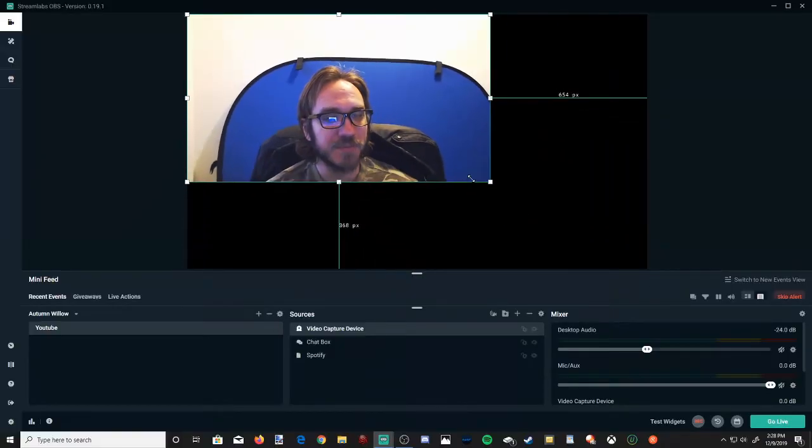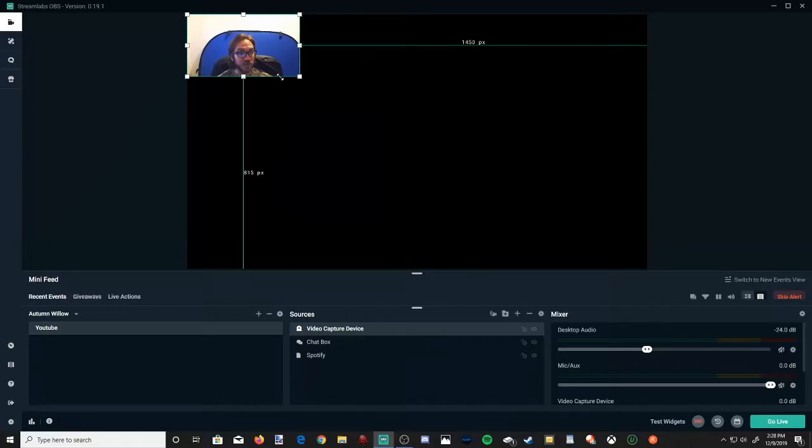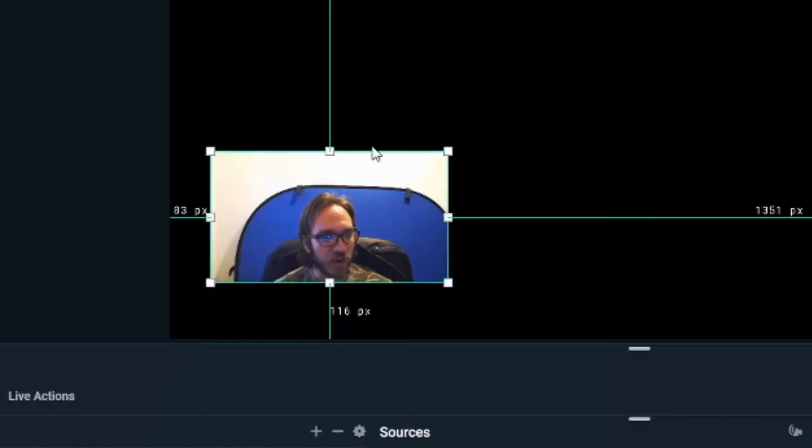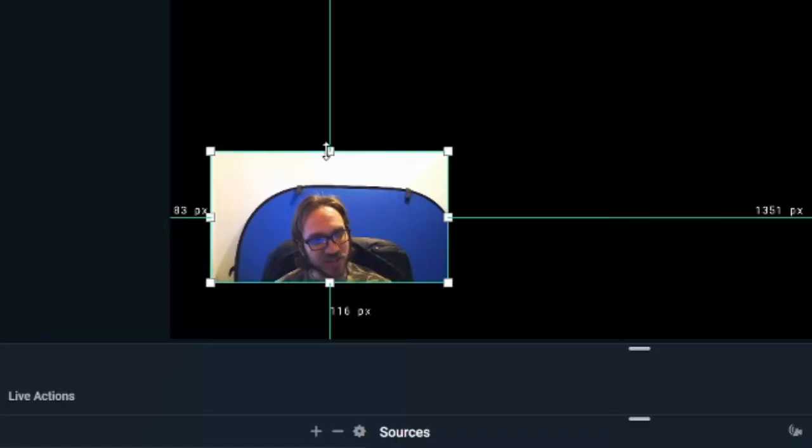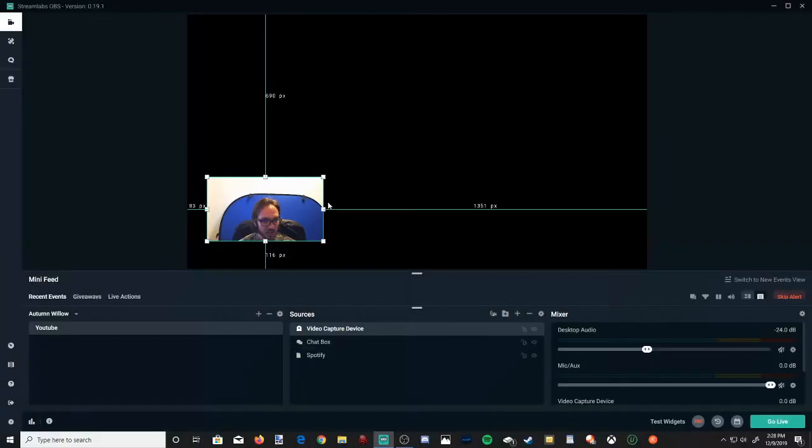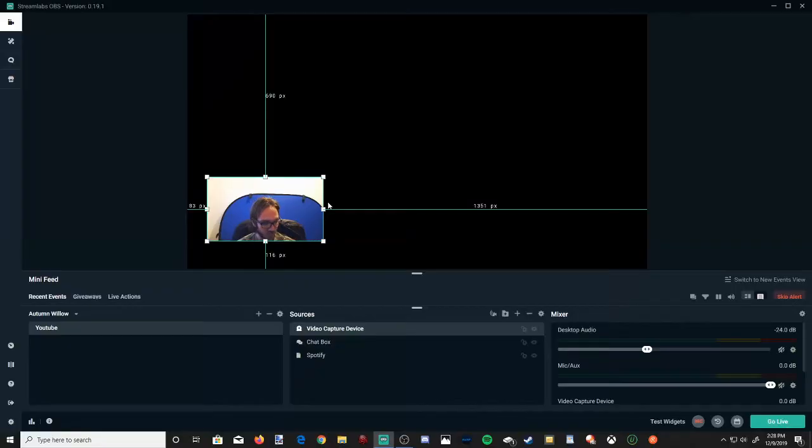I'm going to go ahead and make this web camera just a little bit smaller and I'm going to position it in the bottom left. Now a quick tip, if you hold down ALT and then go ahead and find an angle you want to go ahead and adjust on this box right here, you can go ahead and make it smaller. So that's a quick way to adjust it by just holding down ALT on your keyboard.